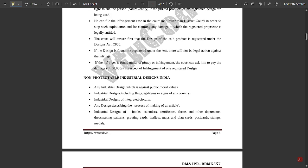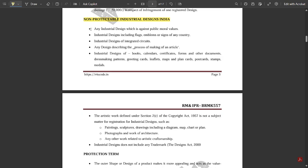Enforcement of these design rights and non-protectable industrial designs in India: any industrial design which is against public moral values, industrial designs including flags, emblems, or signs of any country are non-protectable. Industrial designs for integrated circuits, any design describing the process of marketing of an article, industrial designs of books, calendars, certificates, forms and other documents, dressmaking patterns, pleating cards, leaflets, maps and plan cards, postcards, stamps, medals, etc. are non-protectable and non-registrable for industrial designs in India.